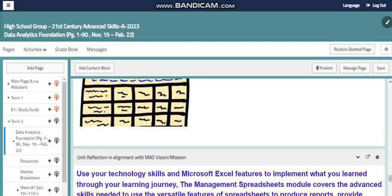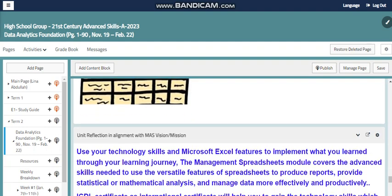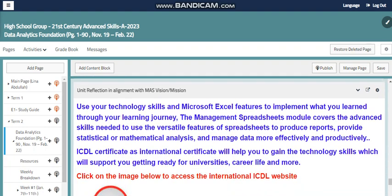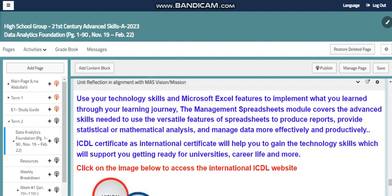You will find your statistical data and your report. As with any unit, this is related to our school vision and mission, where Excel and technology skills are very important nowadays. You need them within your learning journey, your career life, and even at university. Getting an ICDL certificate when you sit for the external exam will support you in your university and career life.